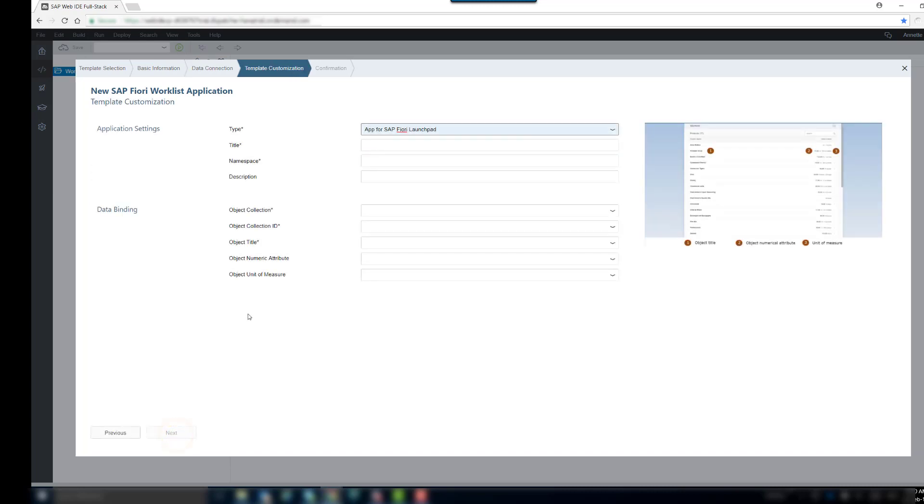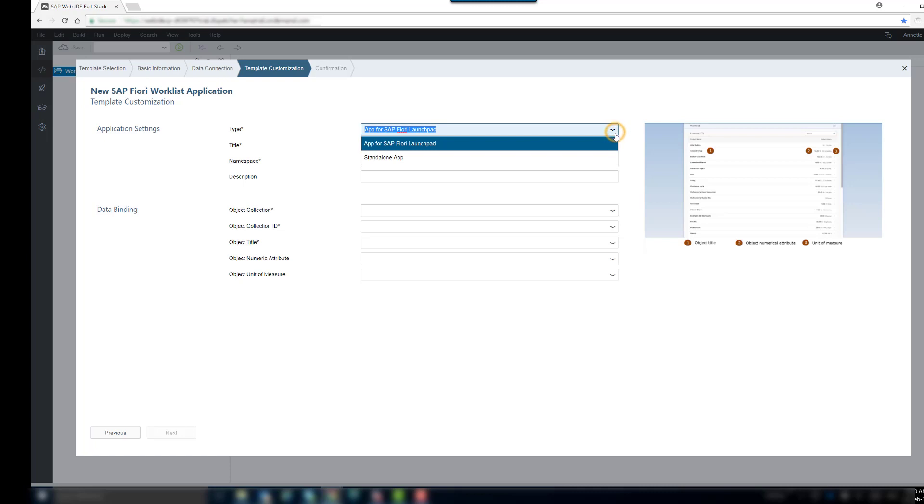Now you can see the application settings. You can choose between two application types, SAP Fiori Launchpad or Standalone.